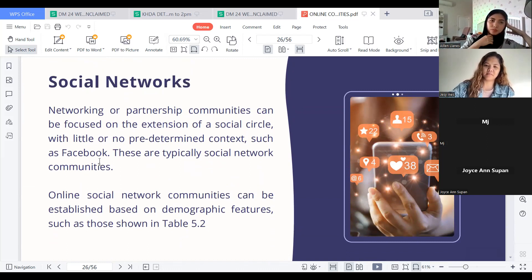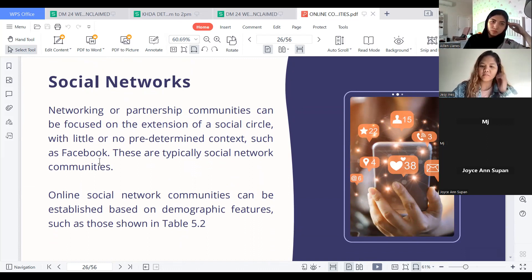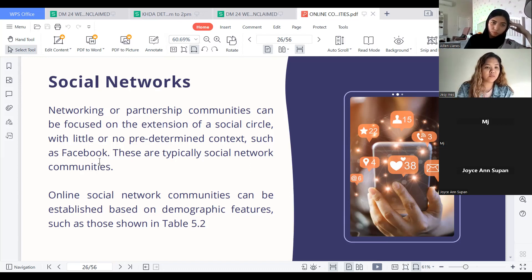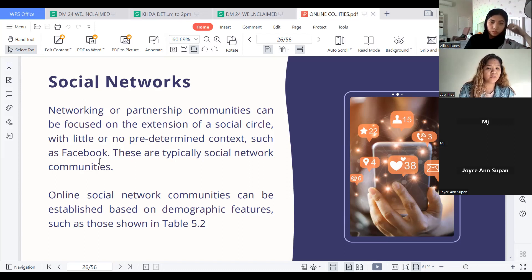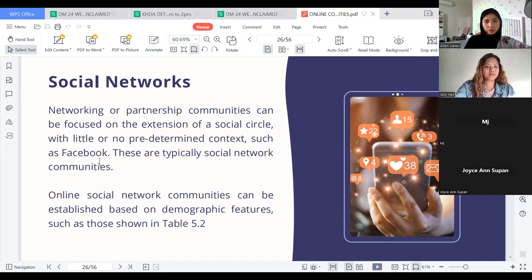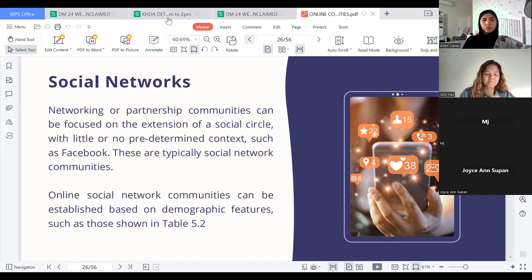Social Networks. Networking or partnership communities can be focused on the extension of a social circle with little or no predetermined context — such as Facebook. These are typically social network communities. Online social network communities can be established based on demographic characteristics.